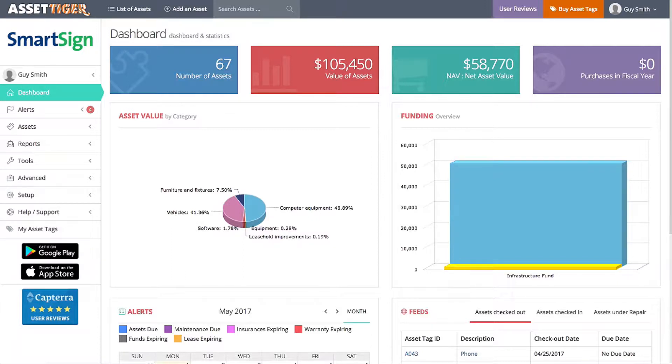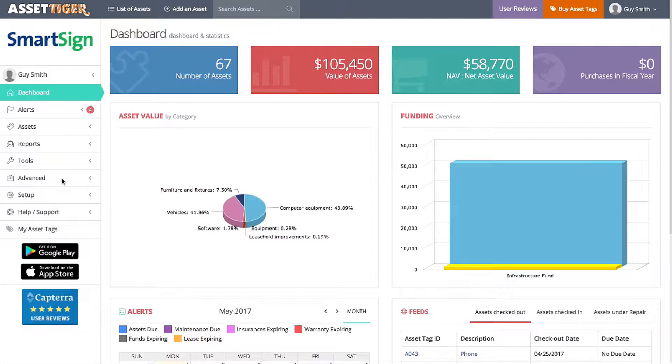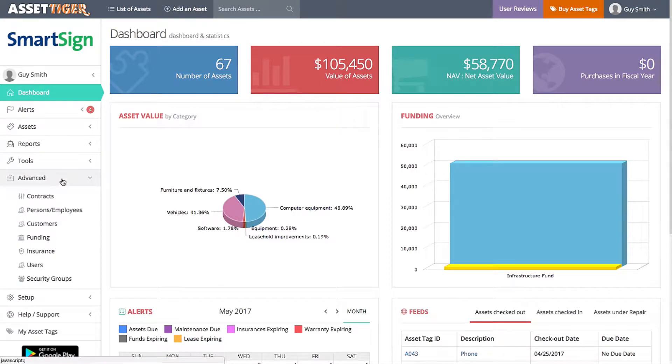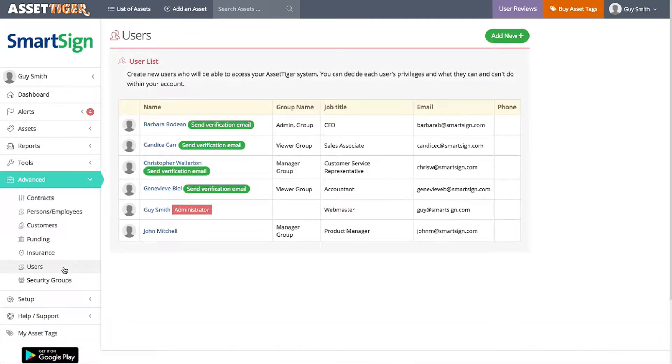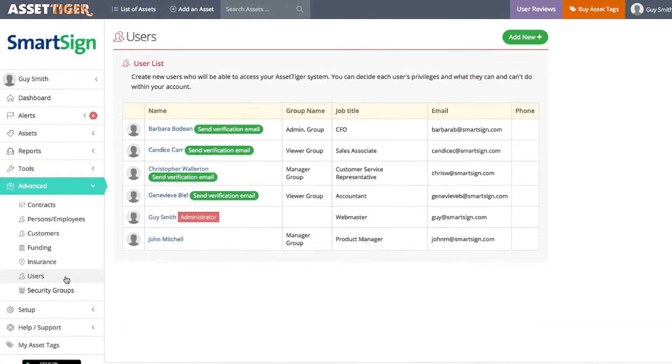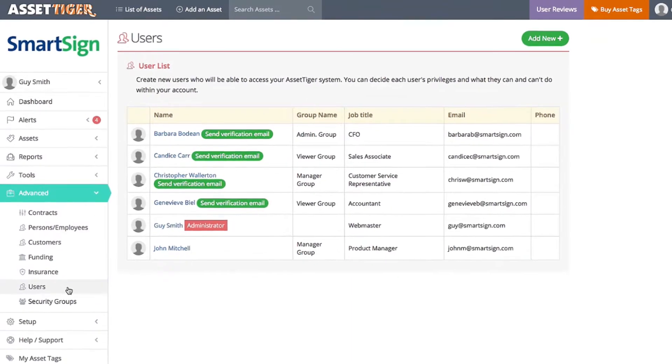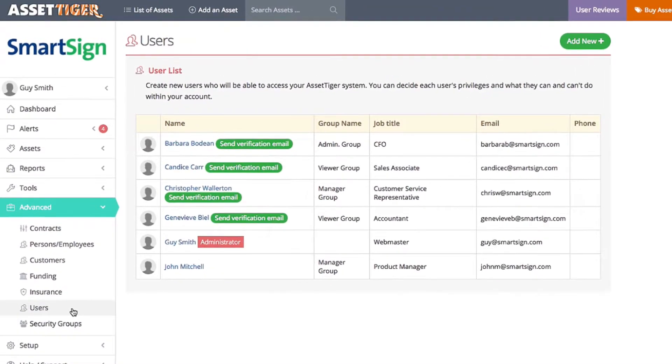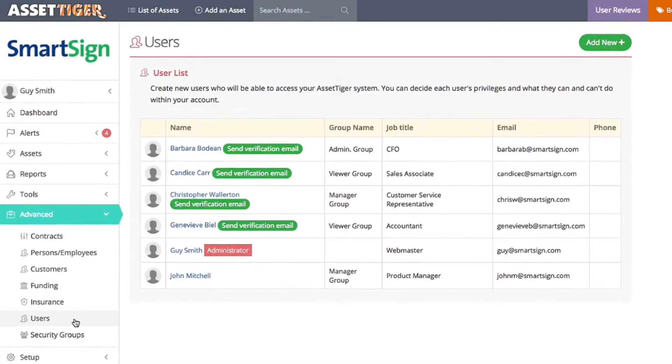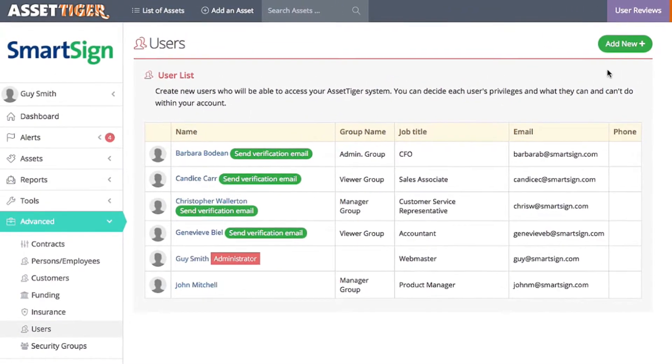If you want to give other people access to your list of assets, as the administrator, you're going to have to add users. You can do that here. Click Advanced and go down to Users. Here is the current list of users, but I need to add a new colleague. Click Add New in the upper right.